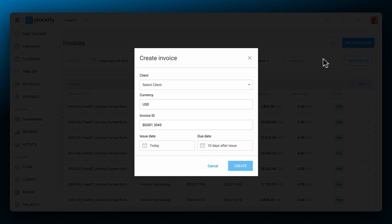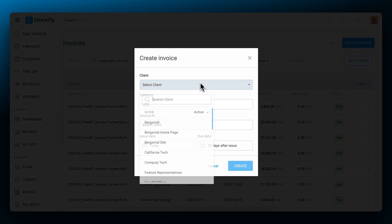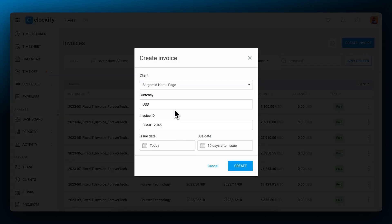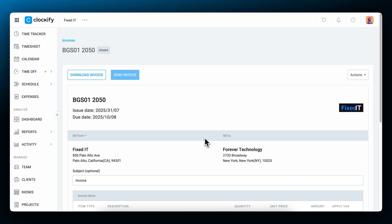To create an invoice, you need to select the client you'd like to bill, the currency to be displayed on it, its name, which is prefilled based on the previous one, and choose the issue and due dates. Invoices will display your company's information and logo, your client's name, and the address at the top.